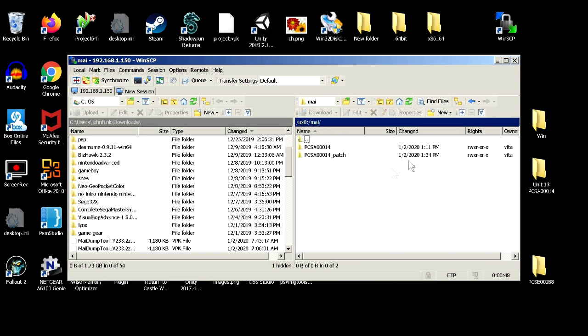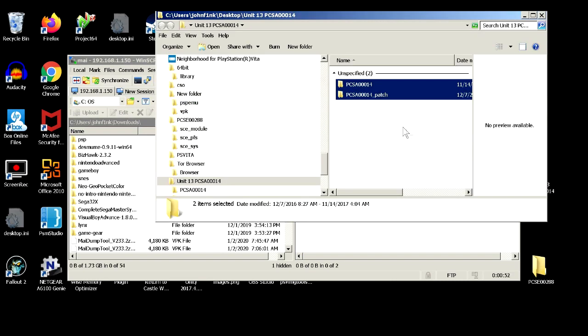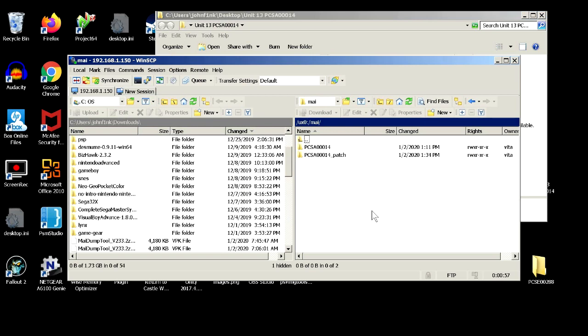Also to save yourself some more time, I've already gone into my Unit 13 directory, and I've copied over both the game and the patch to the MAI directory itself. I saved you some time having to watch me scroll through a bunch of upload for this.